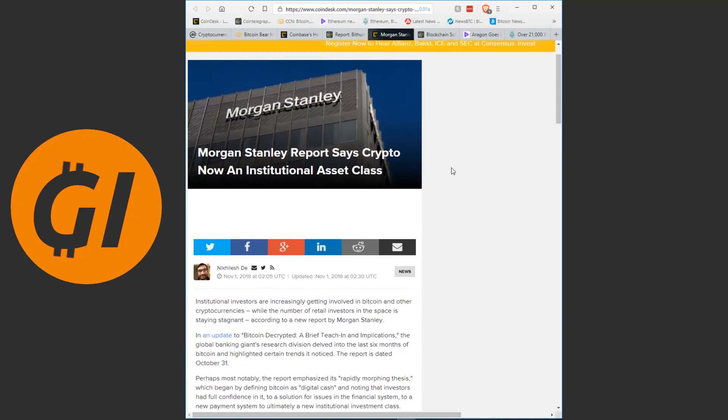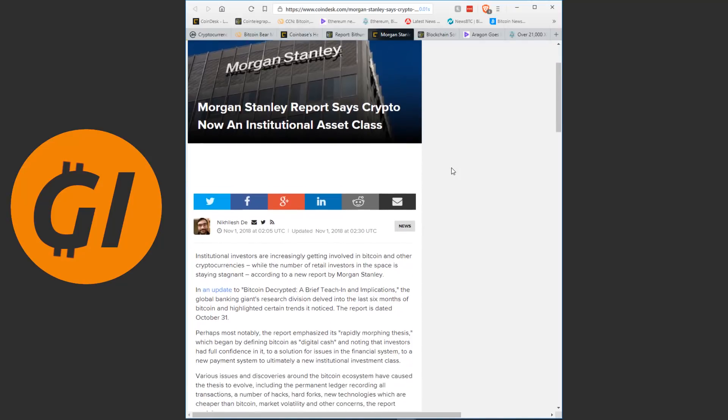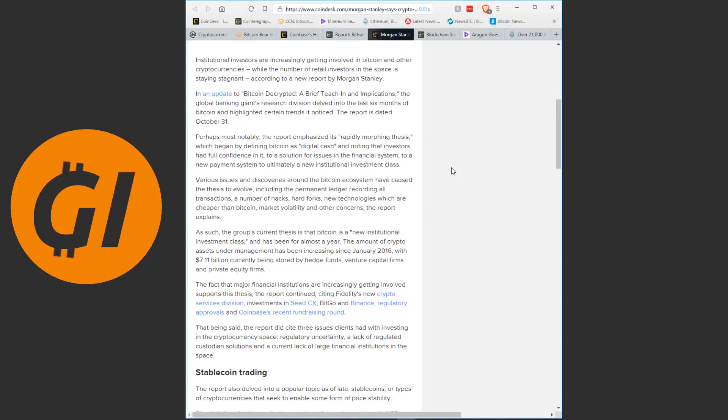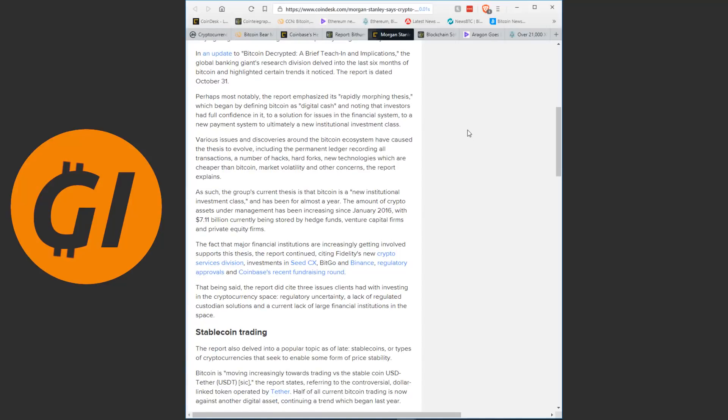Morgan Stanley reports there's crypto now an institutional asset class. Institutional investors are increasingly getting involved in Bitcoin and other cryptocurrencies, while the number of retail investors in the space is staying stagnant, according to a new report by Morgan Stanley. In an update to Bitcoin Decrypted, a brief teach-in and applications, the global banking giant's research division delved into the last six months of Bitcoin and highlighted certain trends it noticed, the report is dated October 31st.